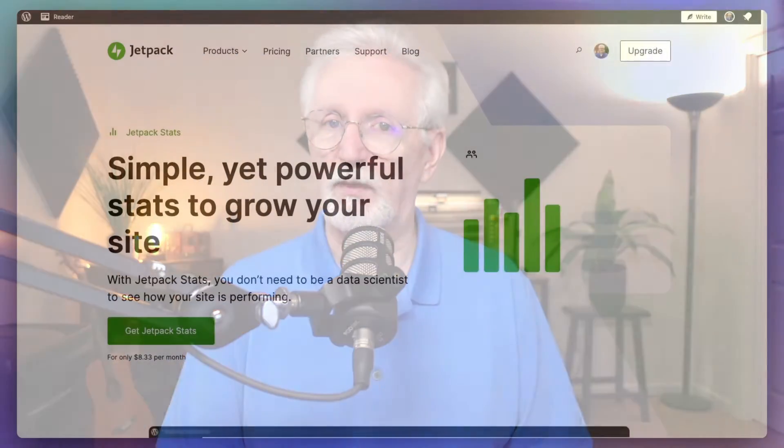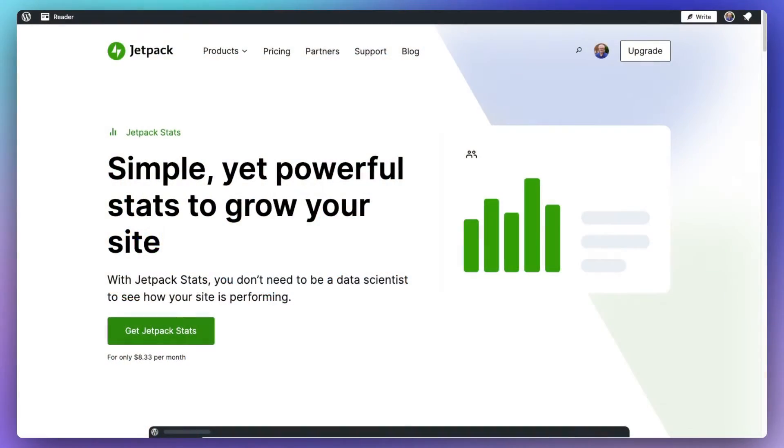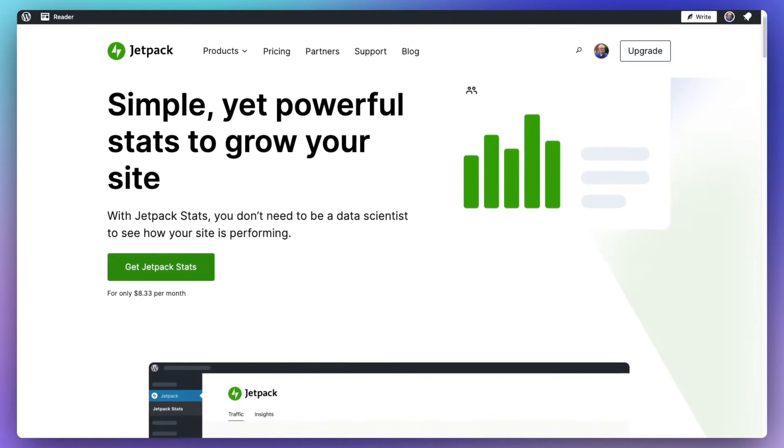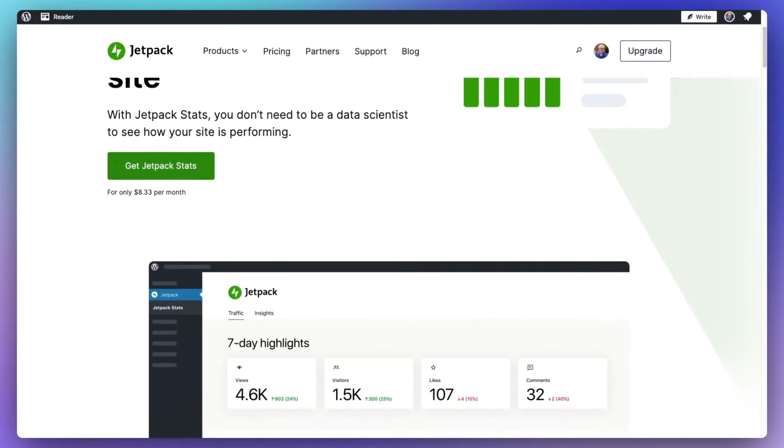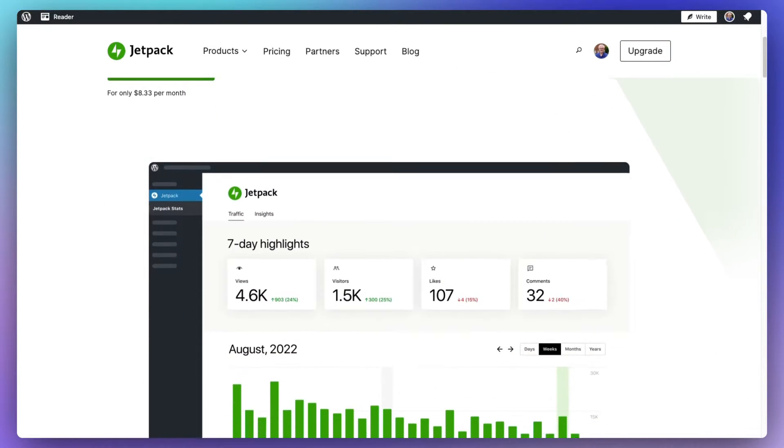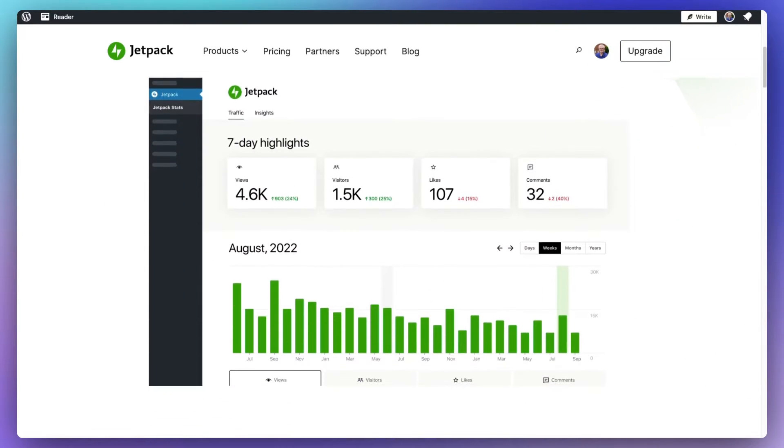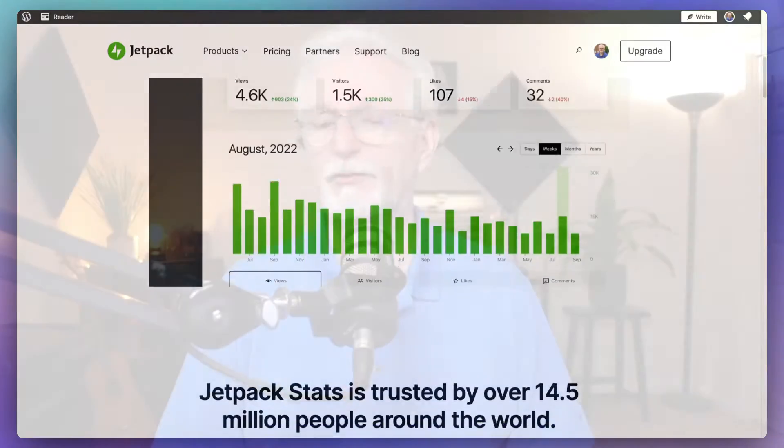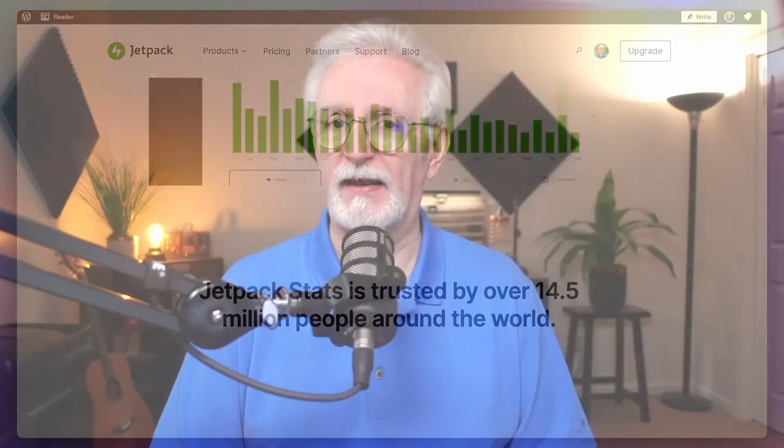Now, if you're looking for a quick and easy way to view basic stats about your traffic, Jetpack Stats is a handy option. It displays simple metrics right on your dashboard. However, it lacks the depth and granular data insights that you get with Google Analytics.